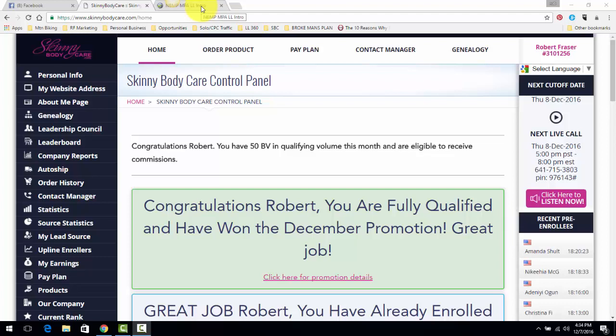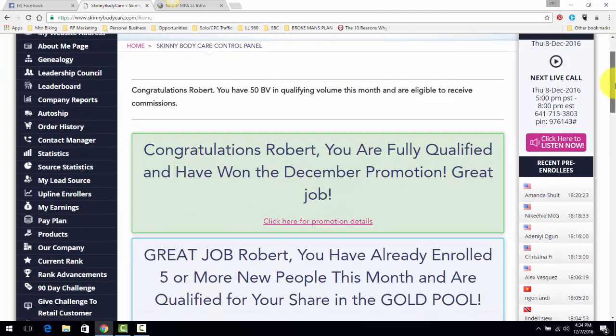Rob Frazier here, just doing a quick video. Basically this is just the two systems that I promote online. The first system, obviously I lead with a company called Skinny Body Care.